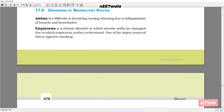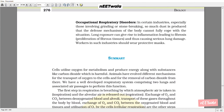17.6 Disorders of the Respiratory System. 1. Asthma: difficulty in breathing causing wheezing, due to inflammation of bronchi and bronchioles. 2. Emphysema: a chronic disorder in which alveolar walls are damaged, decreasing the respiratory surface; one of the major causes is cigarette smoking. 3. Occupational respiratory disorders: in industries involving grinding or stone-breaking, excessive dust is produced that the body's defense mechanisms cannot fully cope with; lung exposure can give rise to inflammation leading to fibrosis, proliferation of fibrous tissue, and serious lung damage. Workers in such industries should wear protective masks.